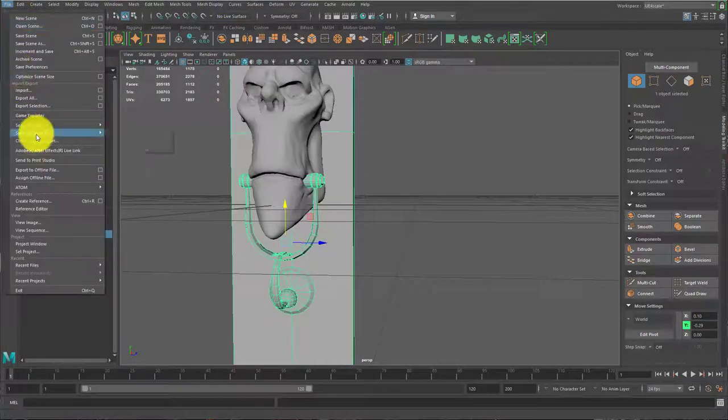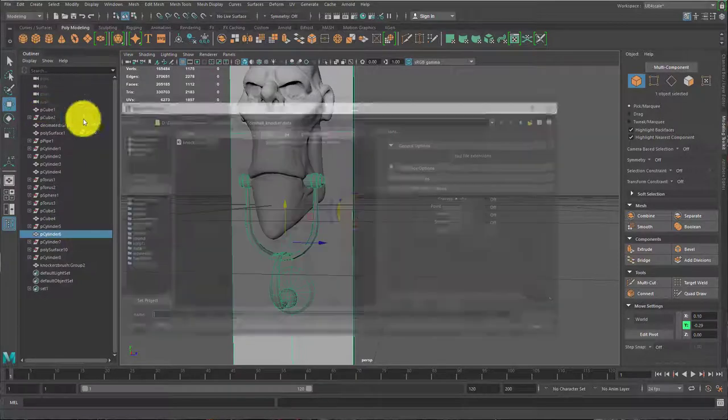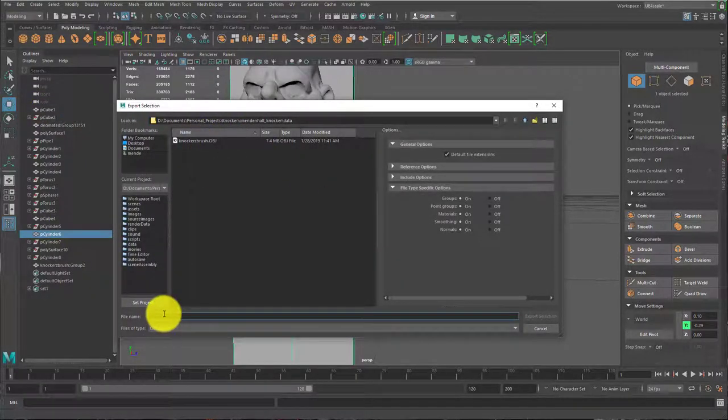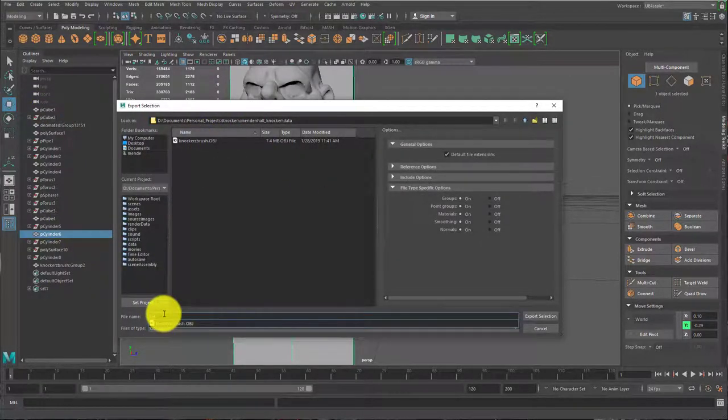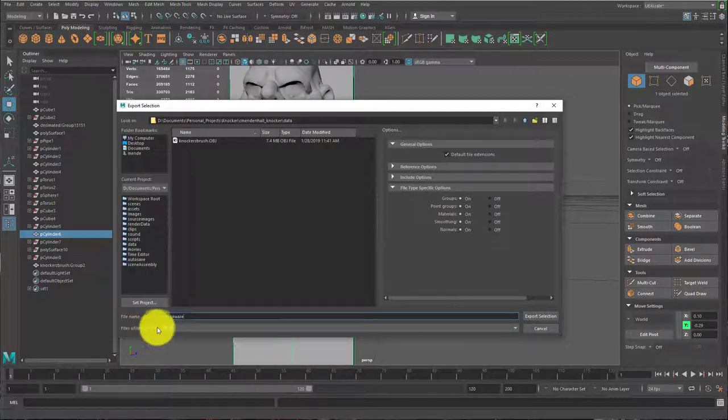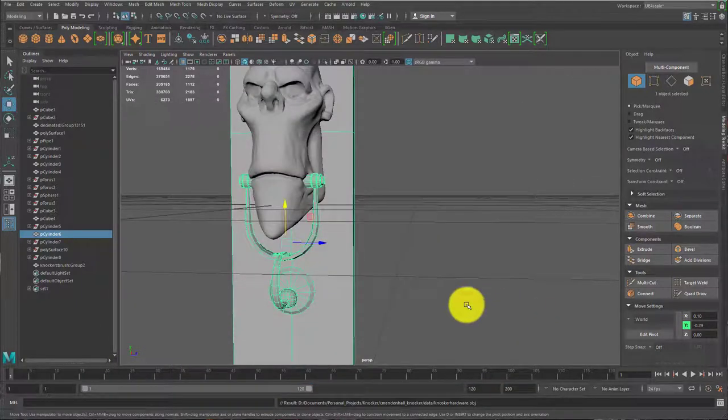Then go file, export selection. And I'll name it something like knocker hardware, save it as an OBJ, export selection.